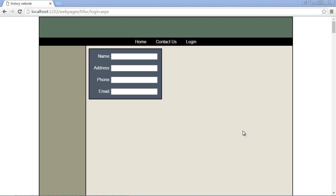In the last video we added this nice form to our login page. Now what we're going to do is add a database that will store all the data when users come to this form and enter in their data.